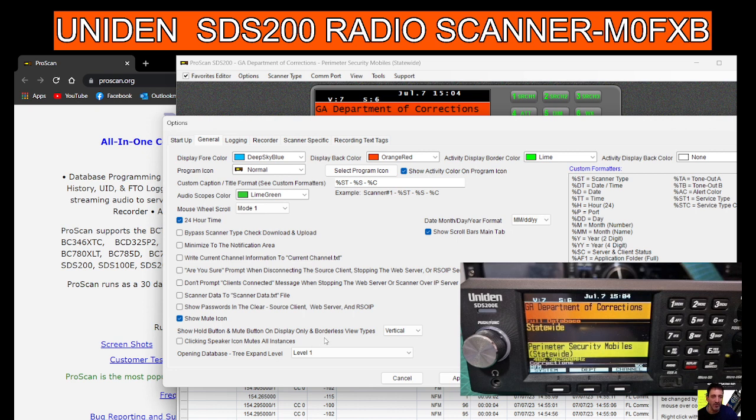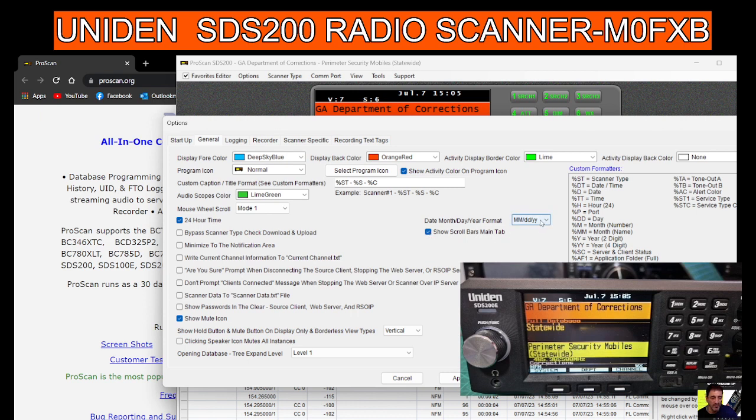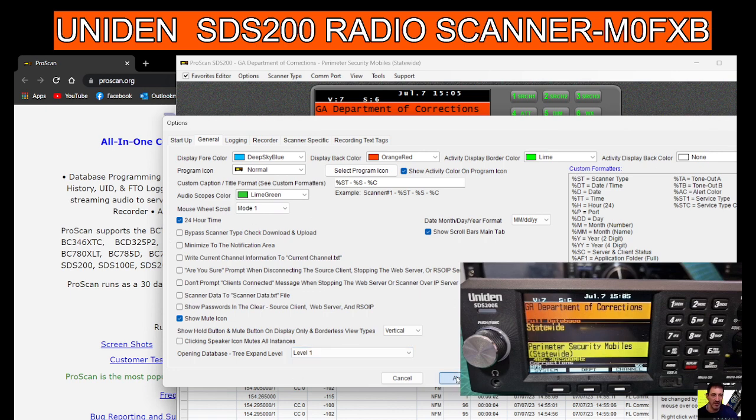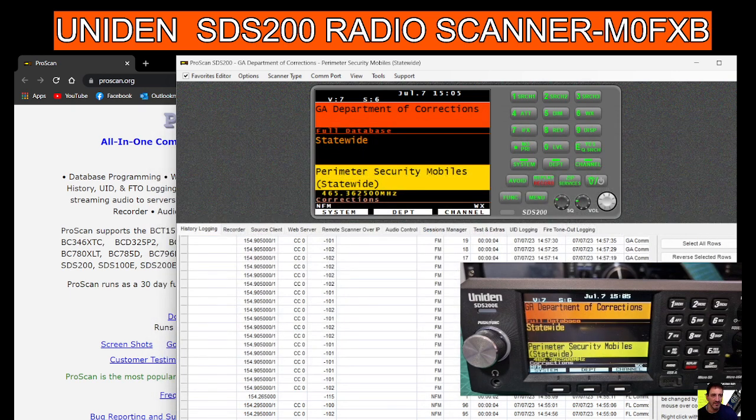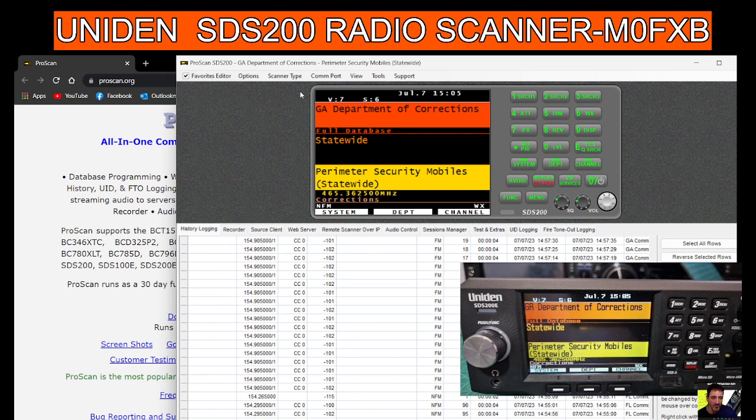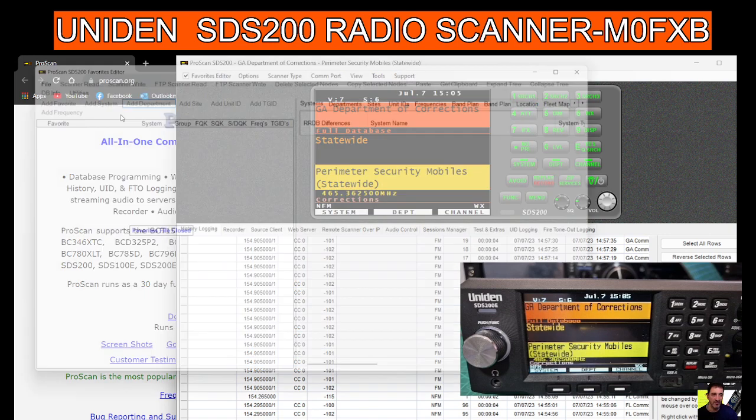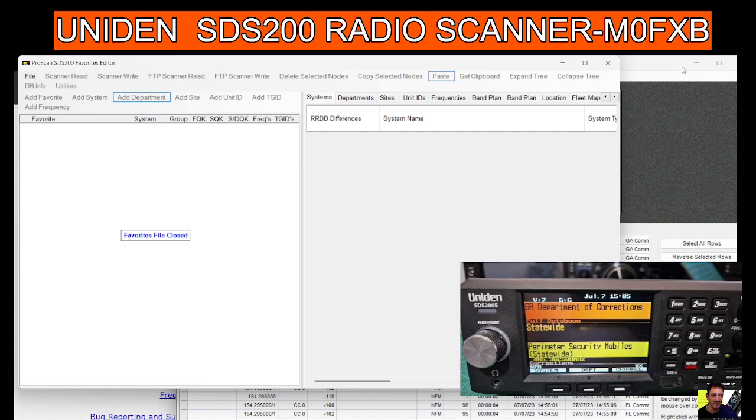And borderless view types, scroll bars, date format. Okay, I'm going to apply that and click OK. I'm not sure if anything will change. So that's it for now. Remember, once you download the software and plug it in, you'll have the options come up to select your COM port.